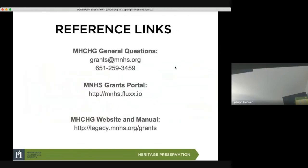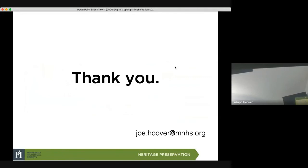If you have any questions, I would highly recommend emailing before calling: grants at MNHS.org. The grants portal access is at the web address on screen. Your organization can apply for an account if you haven't already — it has to meet one of the criteria. You also want to visit the Minnesota Historical and Cultural Heritage Grants website and the manual. With that, I thank you and appreciate your time.